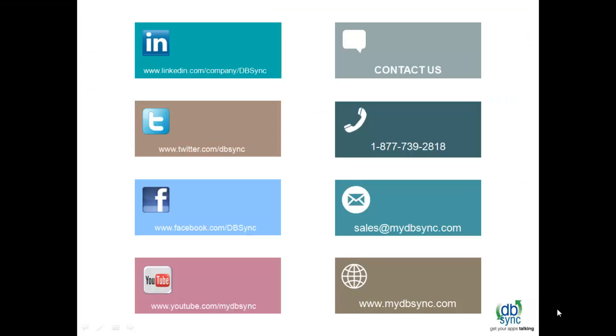Thank you all for watching the demonstration of DBSync Cloud Replication. You can follow us on various social media. To know more about DBSync, you can call us at 877-739-2818. Alternatively, drop us an email to sales at mydbsync.com. You can also visit our website www.mydbsync.com to register for a free trial.